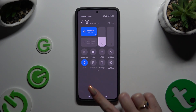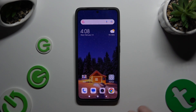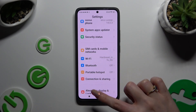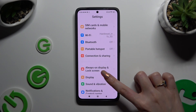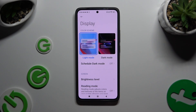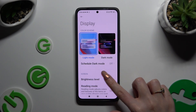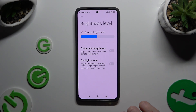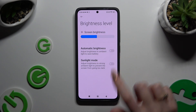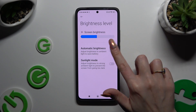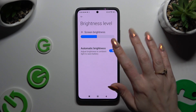You can also just go into Settings and click on Display. Then tap on brightness level and use the switcher next to automatic brightness to manage it.